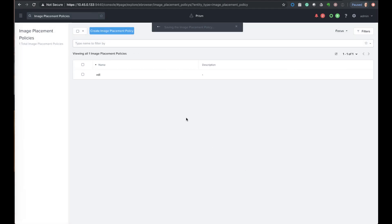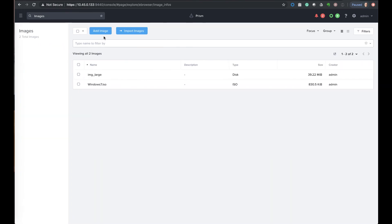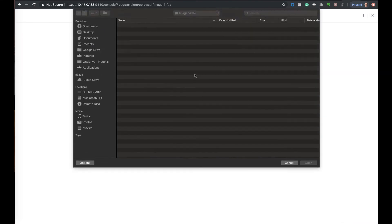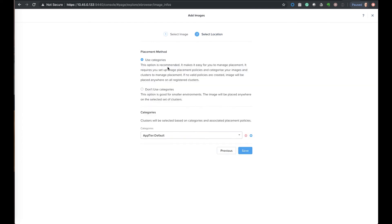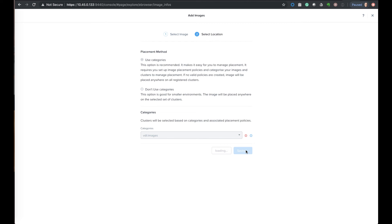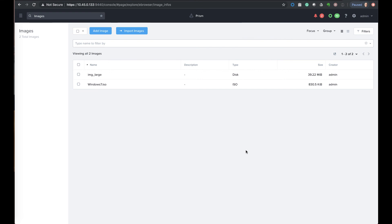We're just going to save our policy. Our policy has been created, so we are now ready to upload an image and then let it be controlled by the category. So we'll choose images, go through the same process, we'll pick a file locally and pick the Windows 10 ISO this time, next, and then we're going to stick with the categories. And in here we need to apply the VDI images category so that the policy can manage that. And now our image is uploading, and since we tagged the two clusters and they're managed by that category and policy, our image is uploading to both of those clusters.